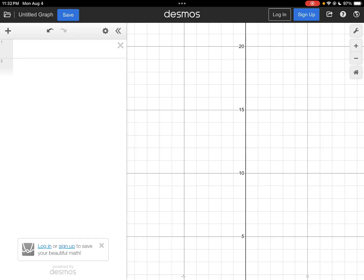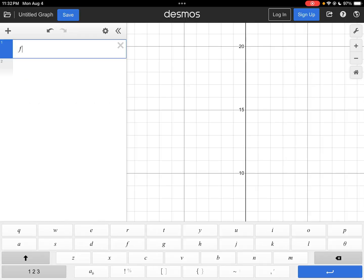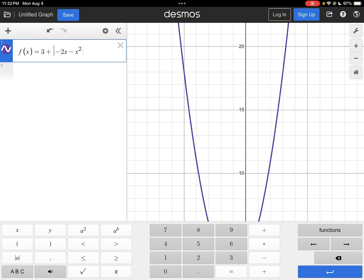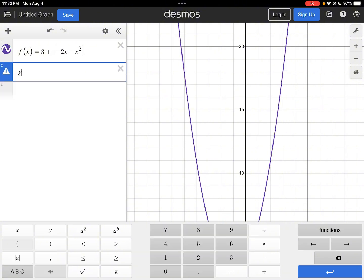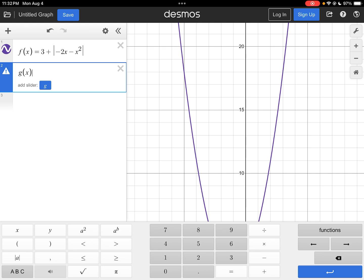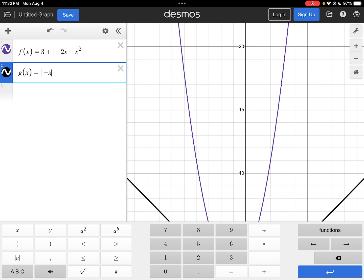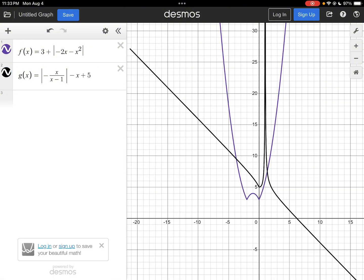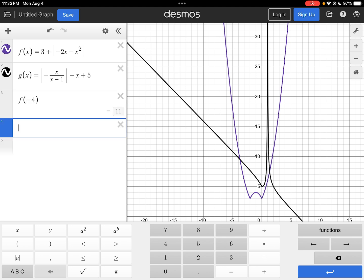This question might also be fast to do in Desmos. You can define f of x as 3 plus the absolute value of negative 2x minus x squared, and g of x as the absolute value of negative x over x minus 1, minus x plus 5. Then just evaluate: f of negative 4 is 11, and g of 11 is negative 4.9.